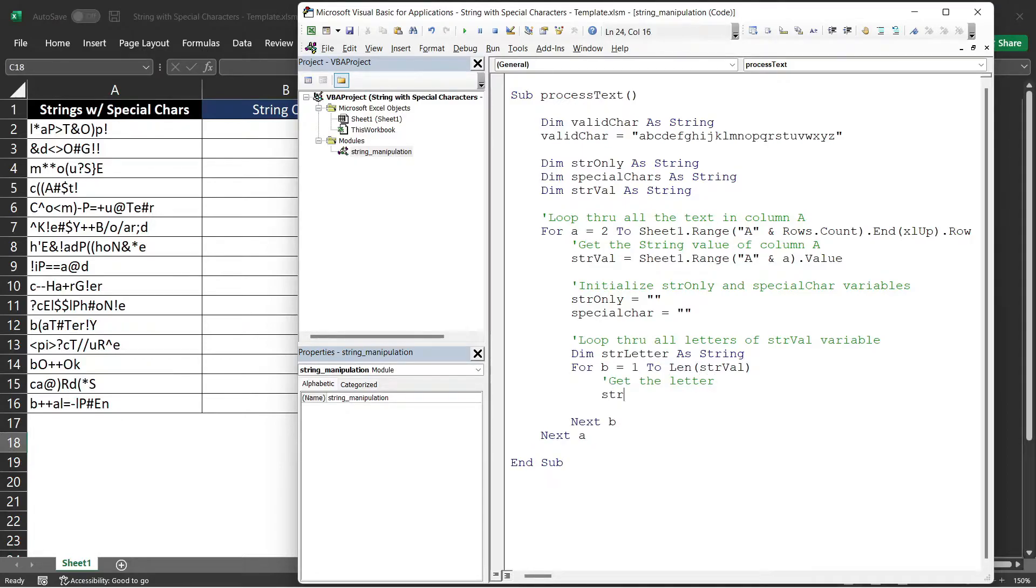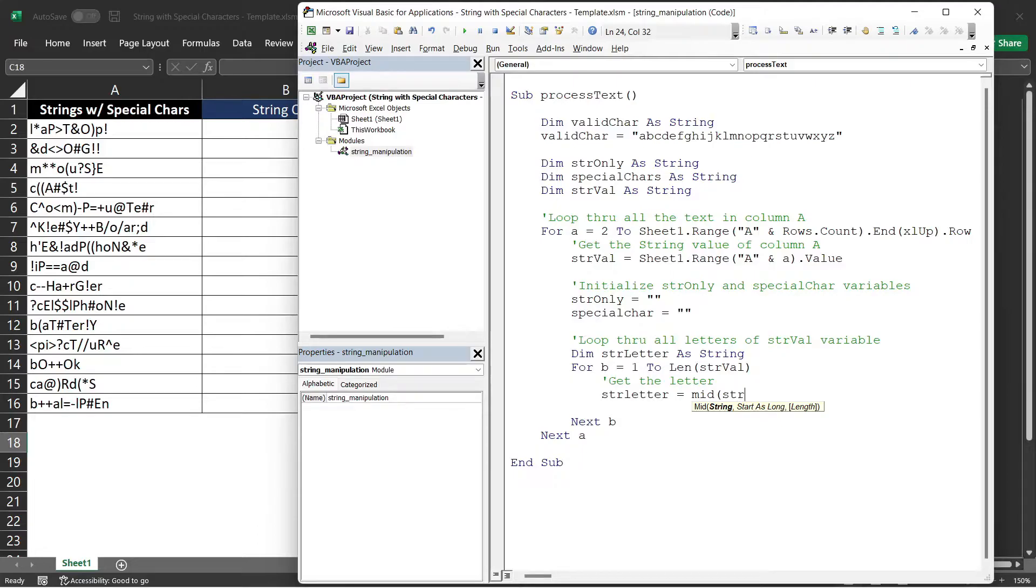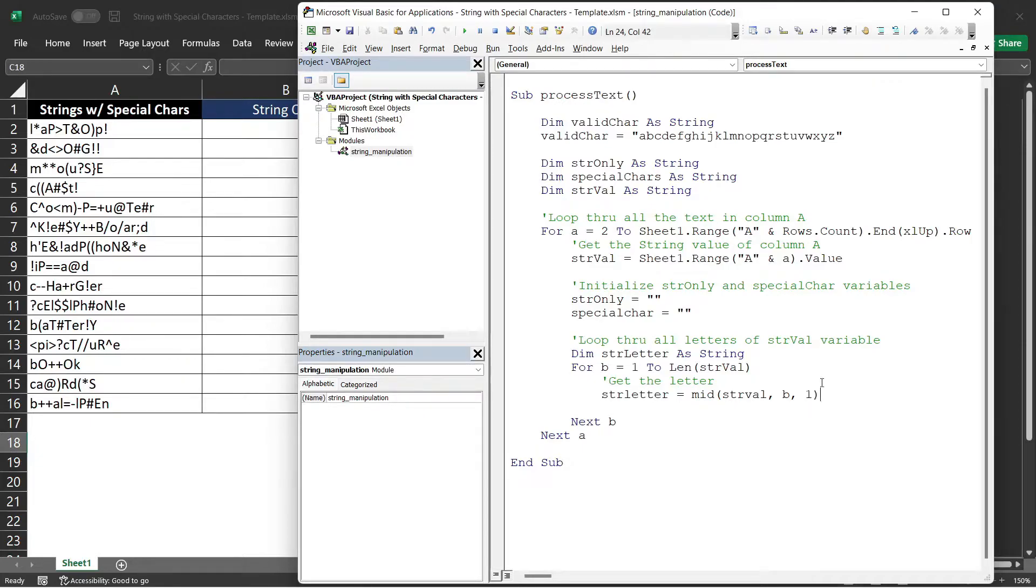We will assign each letter to the strChar or strLetter variable. That is strLetter equals to, we will be using mid. It is similar to substring of other languages. In the mid, you need to provide the string that you want to substring. In this case, it's the strVal. And then we will start depending on the counter variable value, which is B. And we want to get each letter. So for the length, we will be using 1.